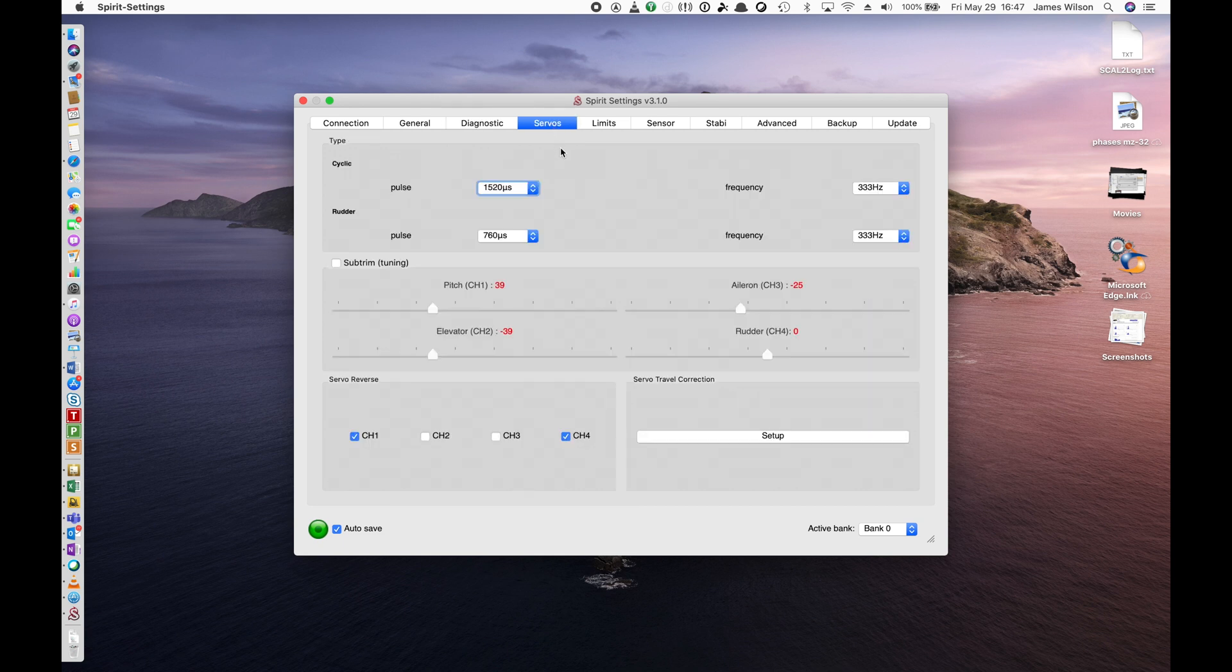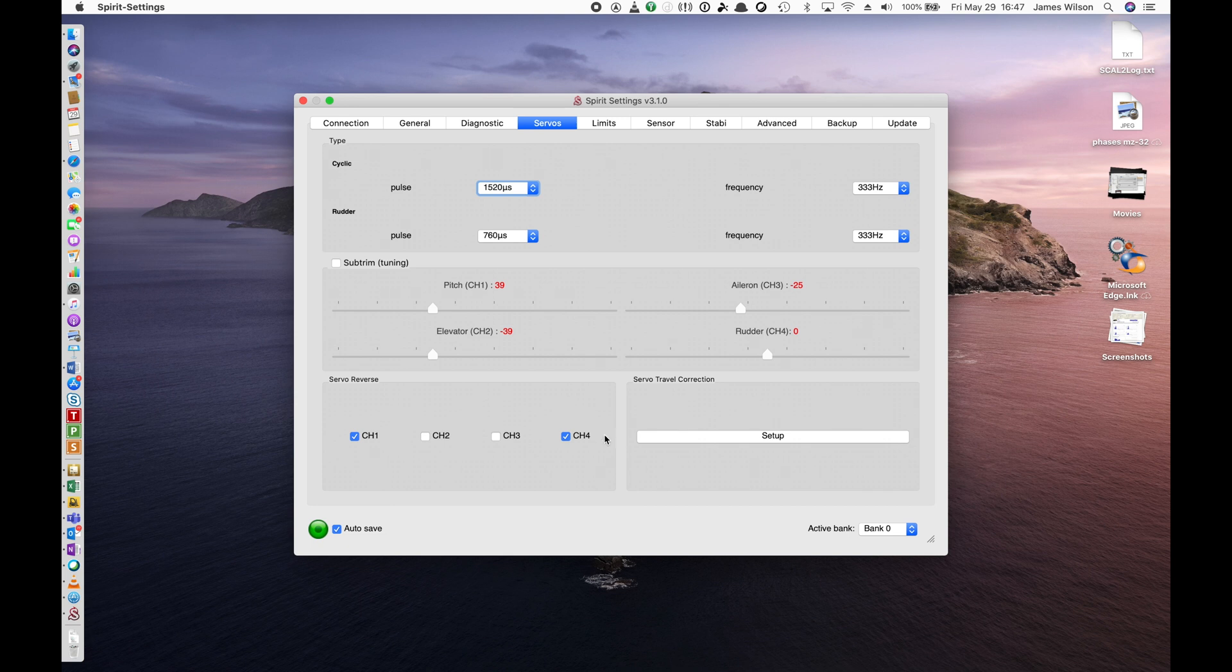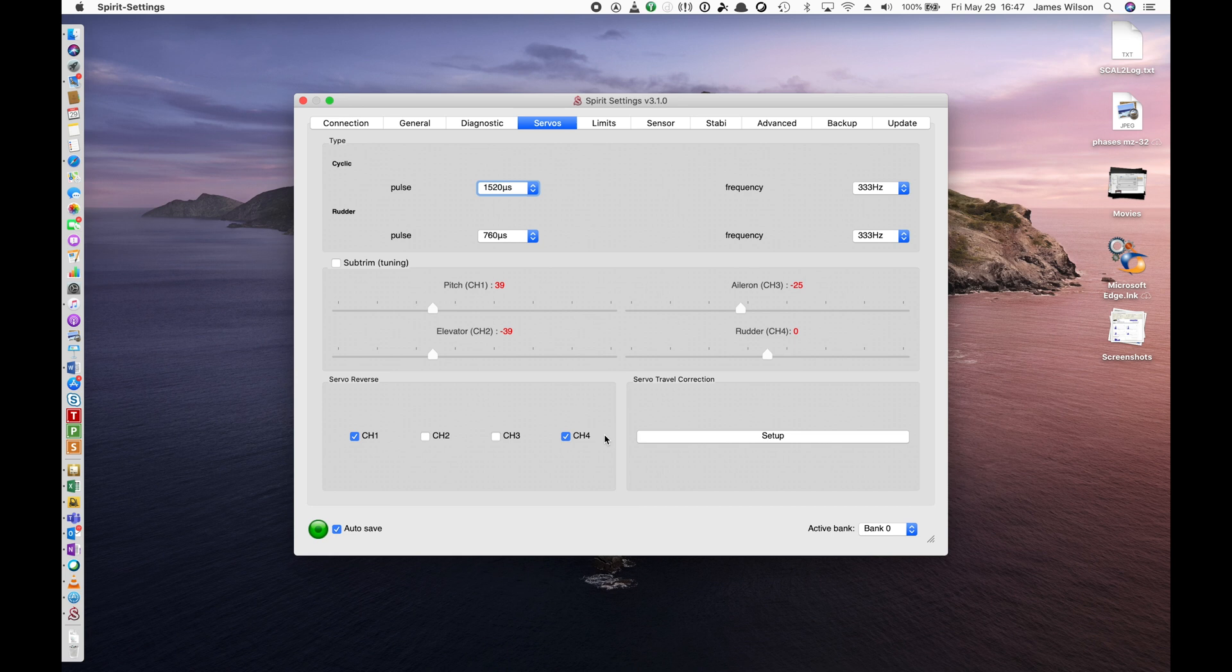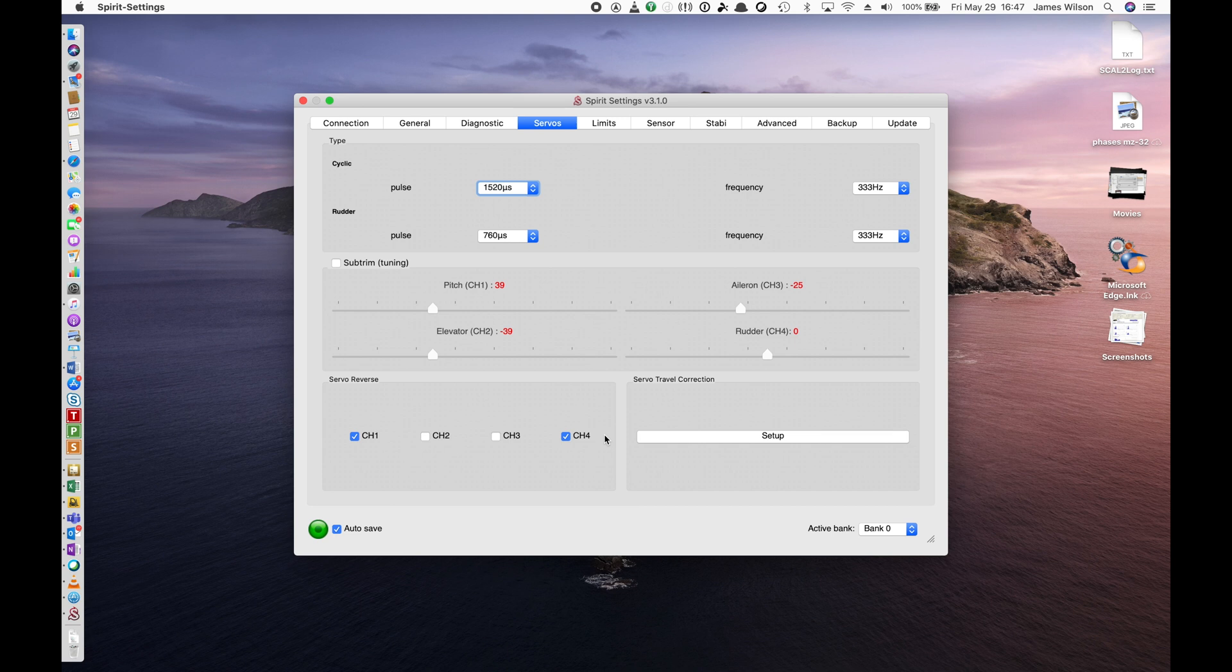Next, we're going to go to the Servo Settings tab. Make sure that nothing has changed here. We still have the right servo frequencies and pulses in there. The proper reversals. And I'll show you a little test I do just to make sure that all the servos travel in the right direction when moving the helicopter. I don't do any servo travel corrections here. So I'm not going to go into that. But if you do have some servos that don't travel all to the same limits, you can go in the servo travel correction and make sure that those are set.